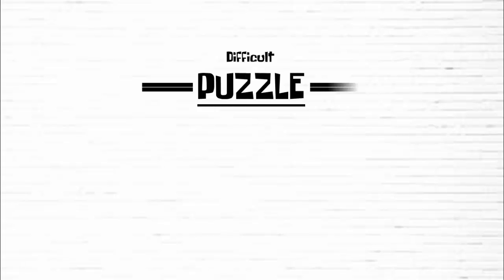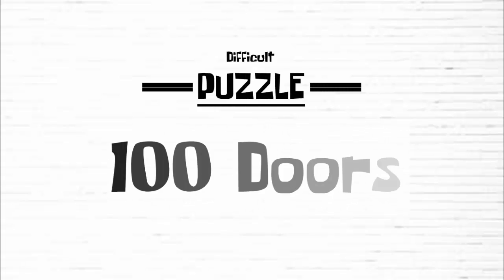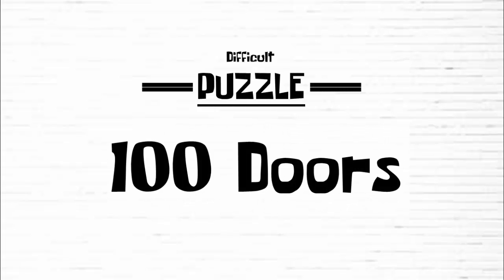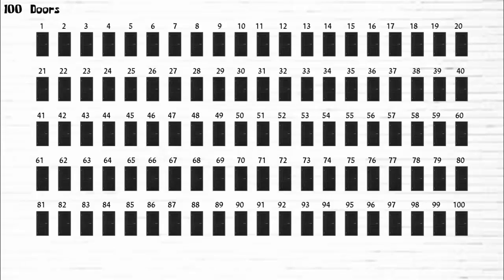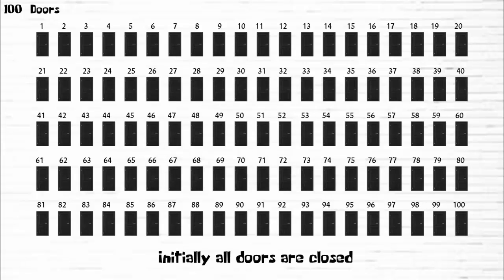What's up logical people, this is Ammar. Today we are going to solve a very difficult puzzle called 100 doors. There are 100 doors in a row. They all are initially closed.